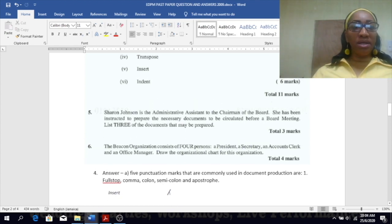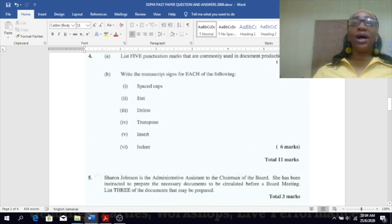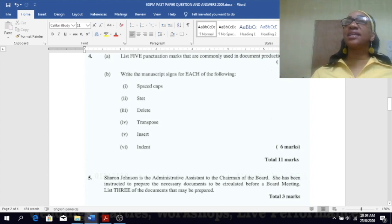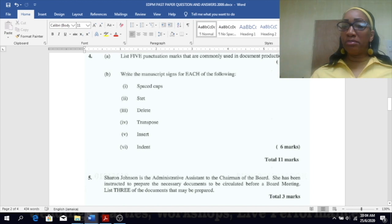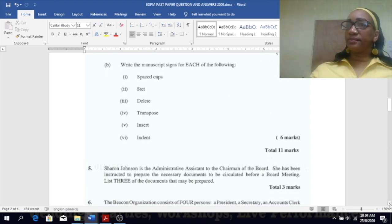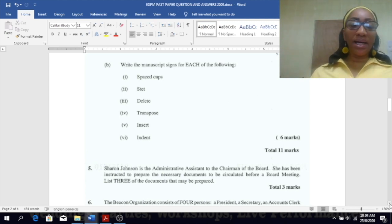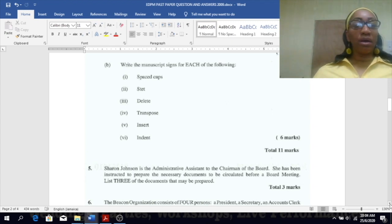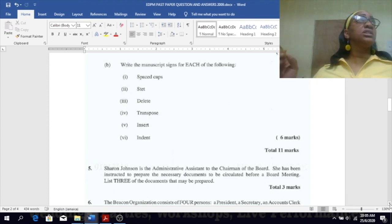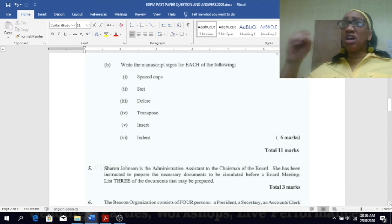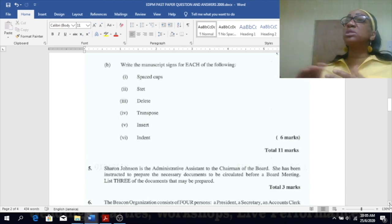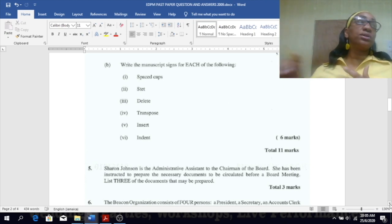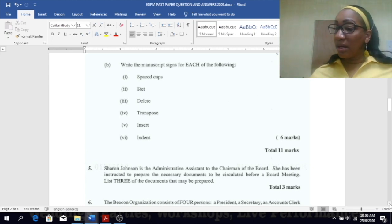Write the manuscript signs for each of the following. Spaced caps: the one with the three lines underneath it. Sometimes you see sp dot caps, but most times you will see the three lines going across under the word for it to be in spaced caps.